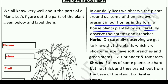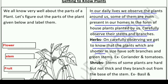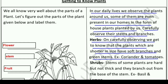Now, on the basis of their stems, let's understand what types of plants there are. First is herbs. On carefully observing, we get to know that plants which are shorter in size have soft branches and green stems. For example, coriander (धनिया) and tomatoes. Such plants are called herbs.